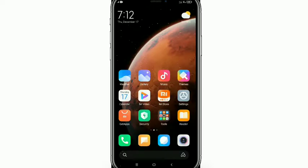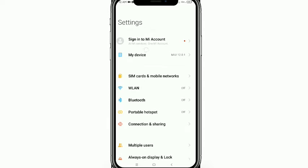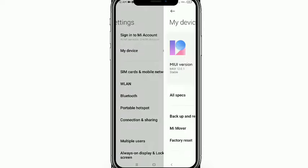Hello everyone, welcome back to my channel. Today in this video I'm going to show you how to delete the recycle bin or trash bin on your mobile phone, and make your mobile phone faster and free up storage. So let's get started.